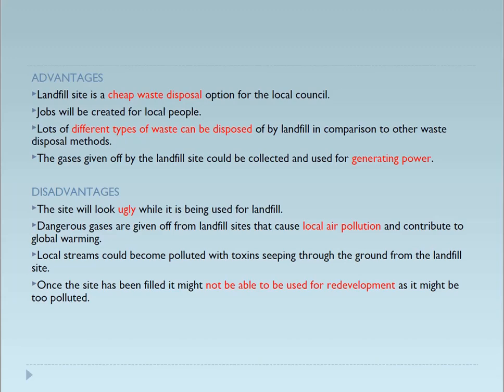What are the disadvantages? The site will look ugly while it has been used for landfill. There are so many problems with landfill areas. If you take the example now, so many localities have been developed near landfill areas, and those localities are facing so many problems because of this landfill. Dangerous gases are given off from landfill, causing local air pollution and contributing to global warming.